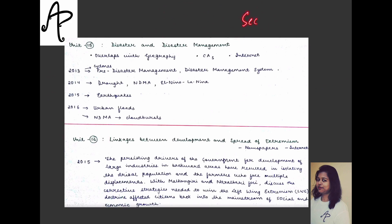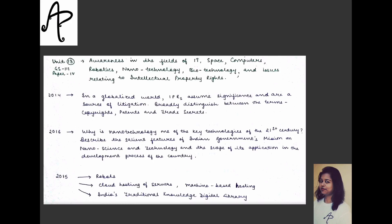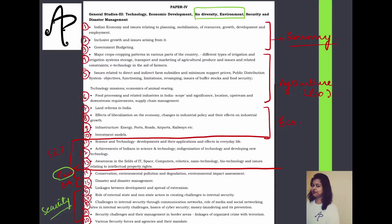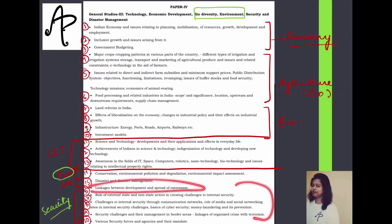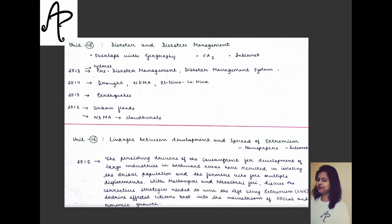Now let's discuss the security section. Unit 16 covers the linkages between development and the spread of extremism — this is the first subsection in the security unit. All security-related pointers follow from there.